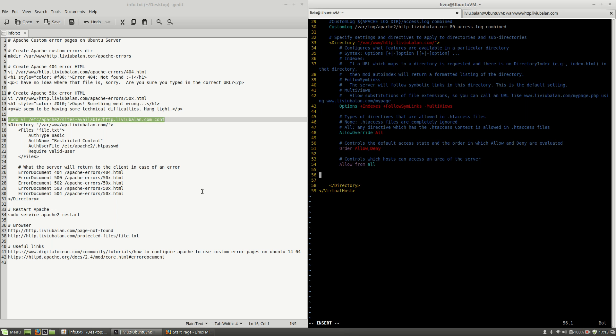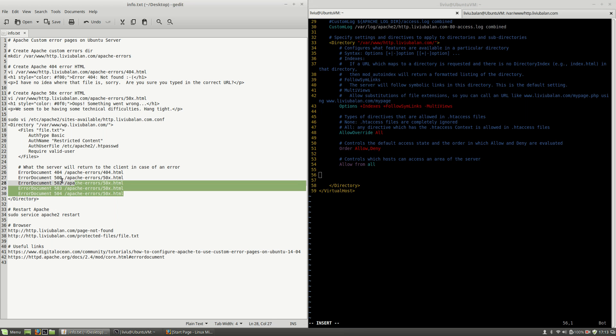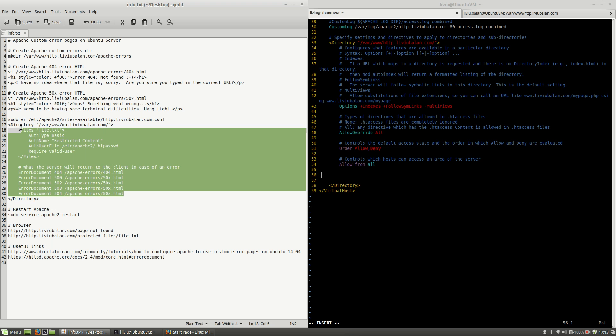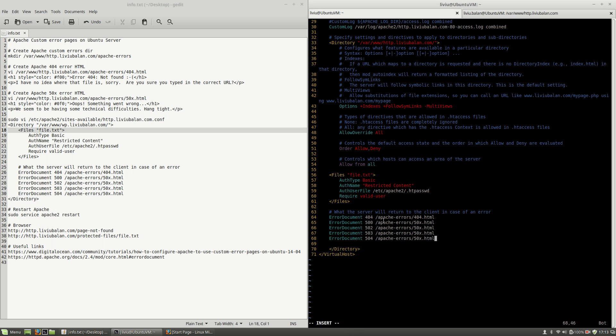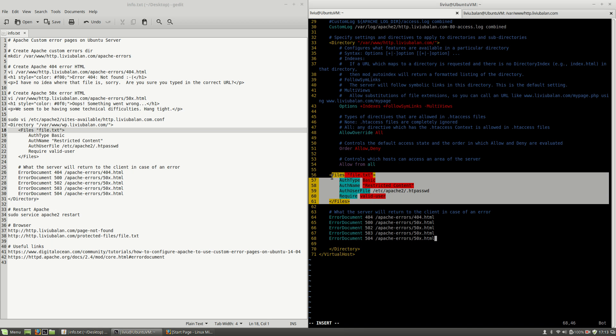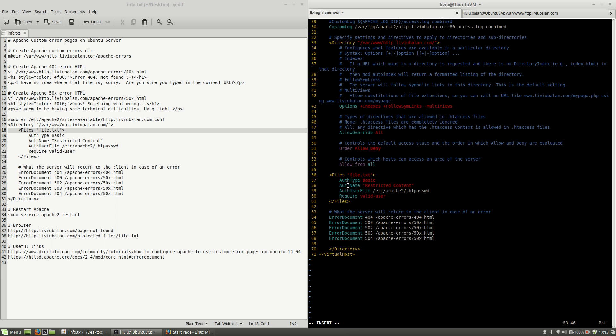And here inside of the directory directive I will copy and paste this configuration options. What this first configuration option is telling me is to restrict the content for file.txt.